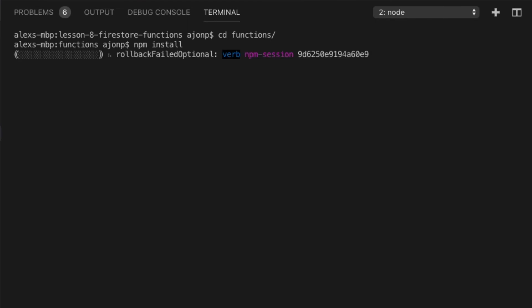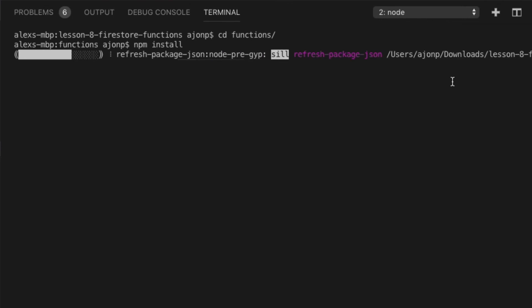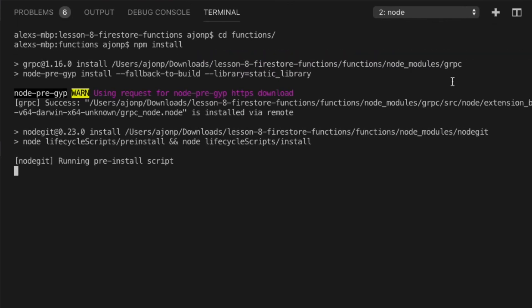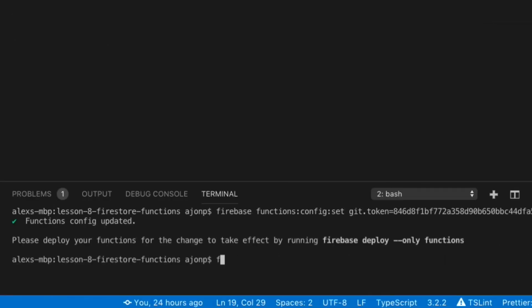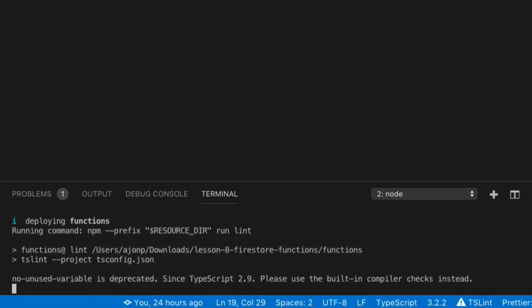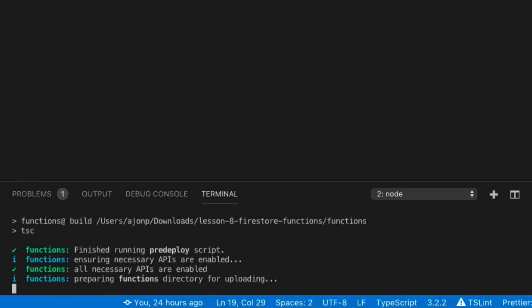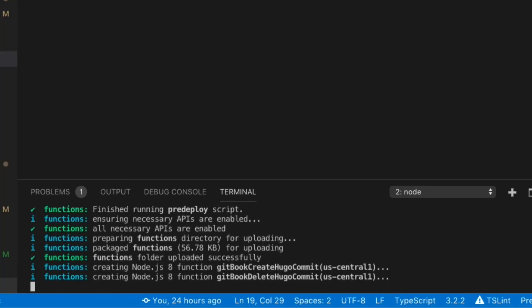Since we're deploying this locally, don't forget to do the npm install in the functions folder itself, and then it will upload those to the Firebase Functions location. Once we're done doing this, we're going to deploy to Firebase using the Firebase deploy only functions. This will transpile and create a lib folder that will be uploaded to Firebase Functions.